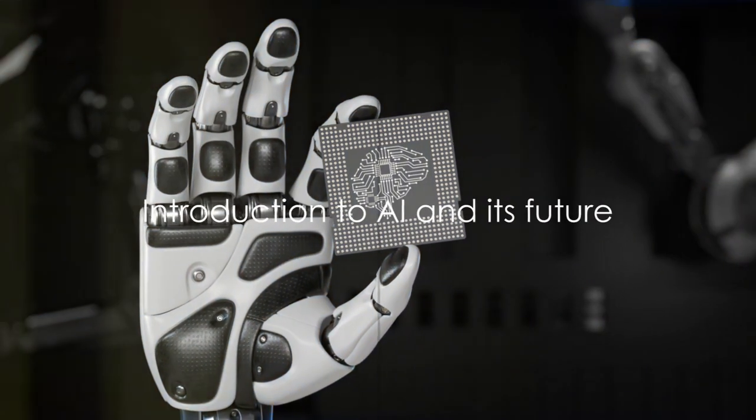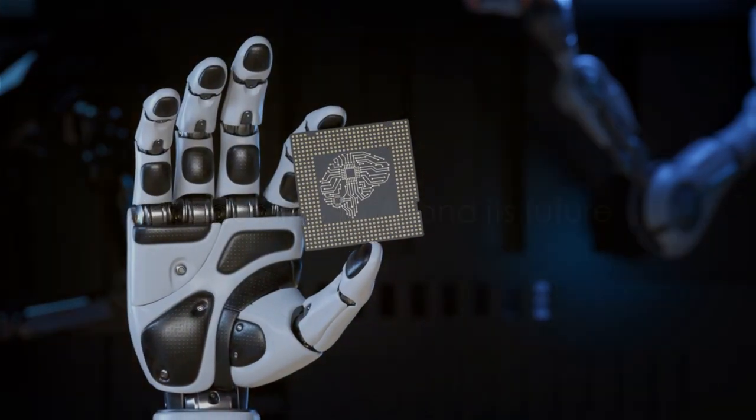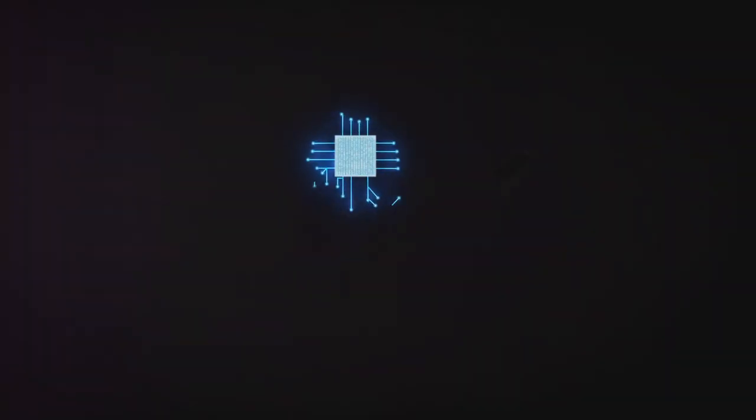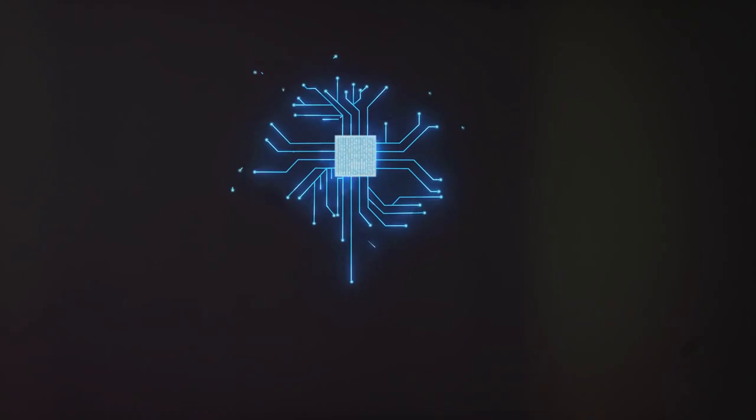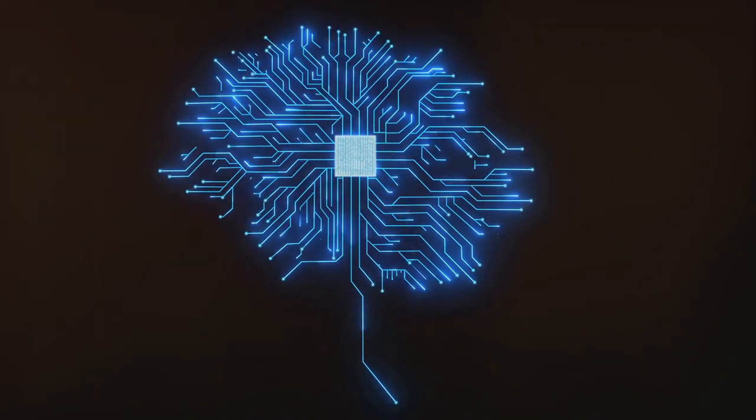Ever wondered how the future of artificial intelligence could redefine the world as we know it? Let's dive into this fascinating realm together.